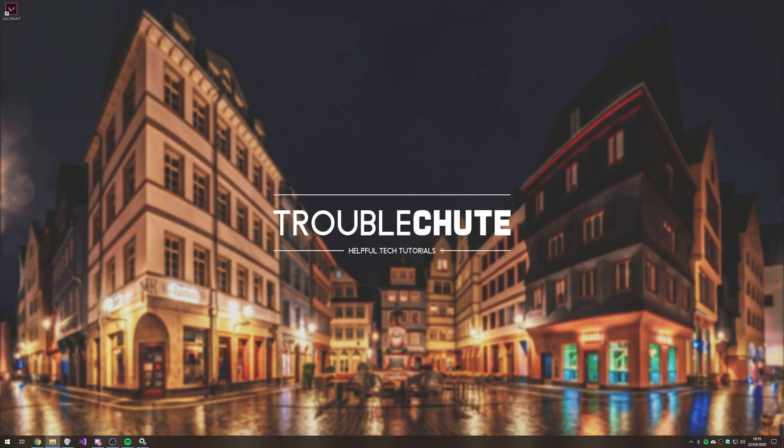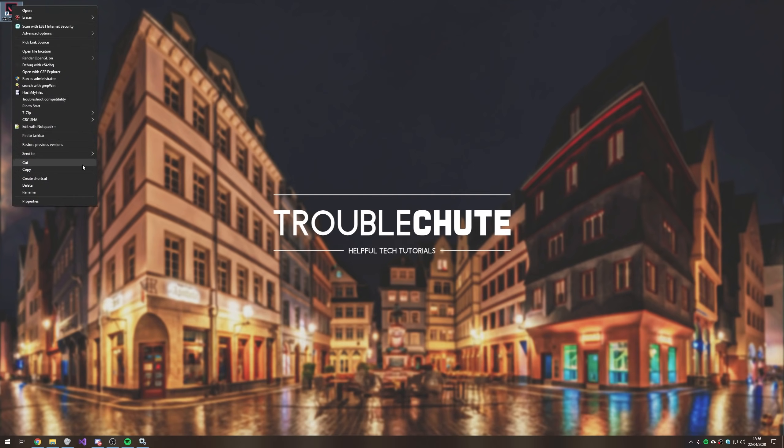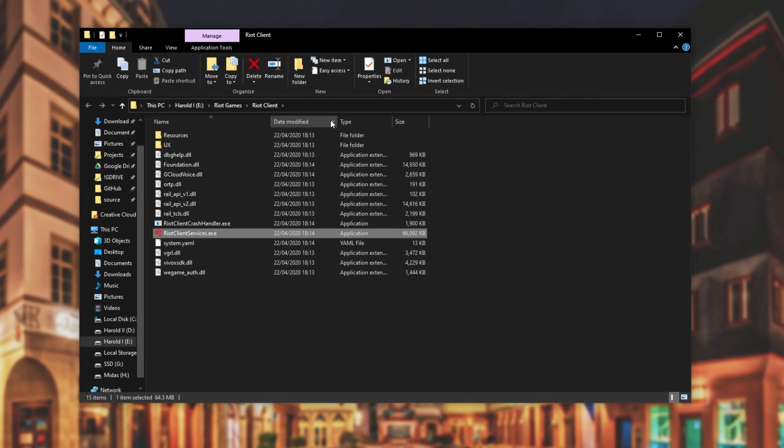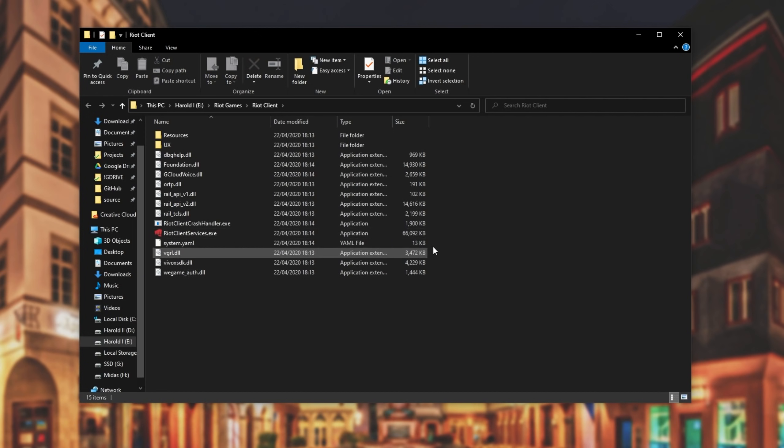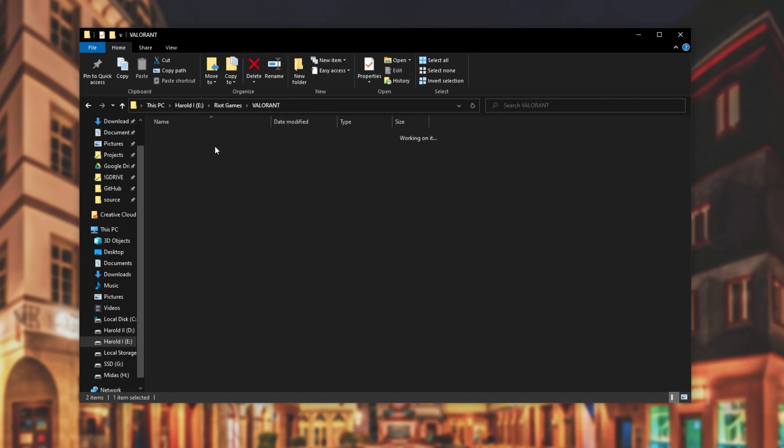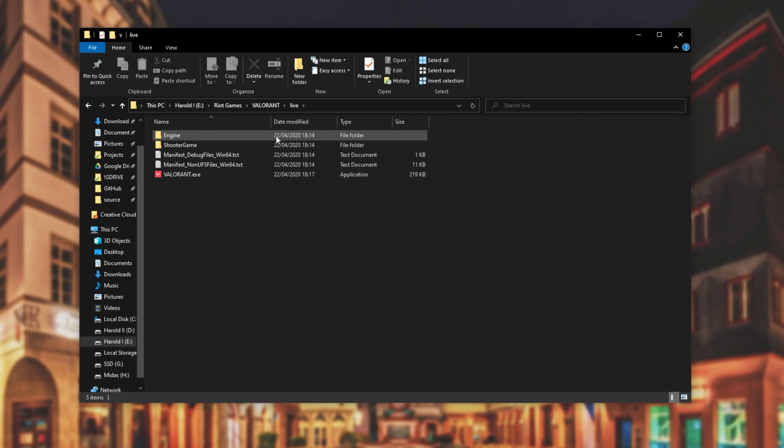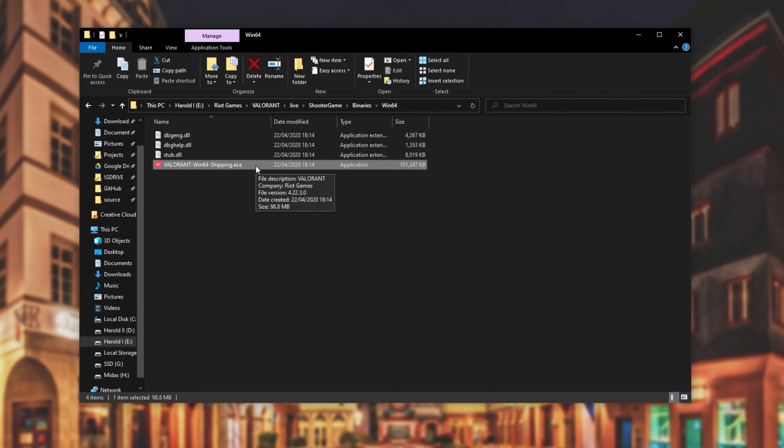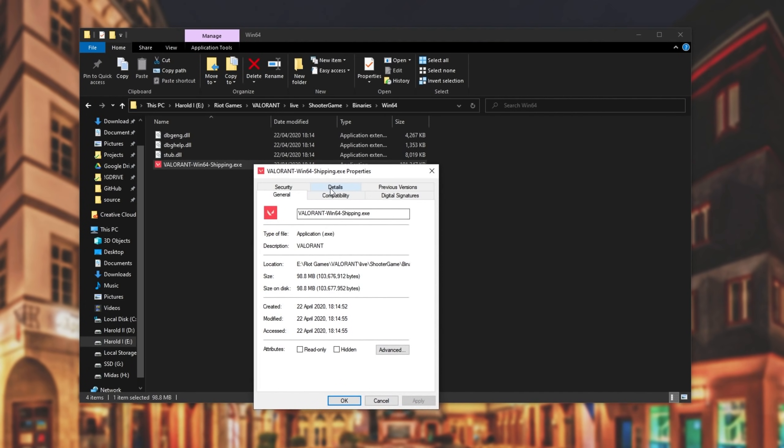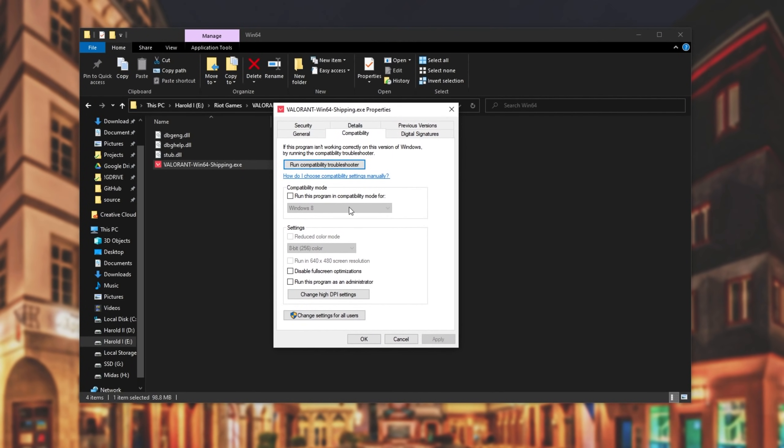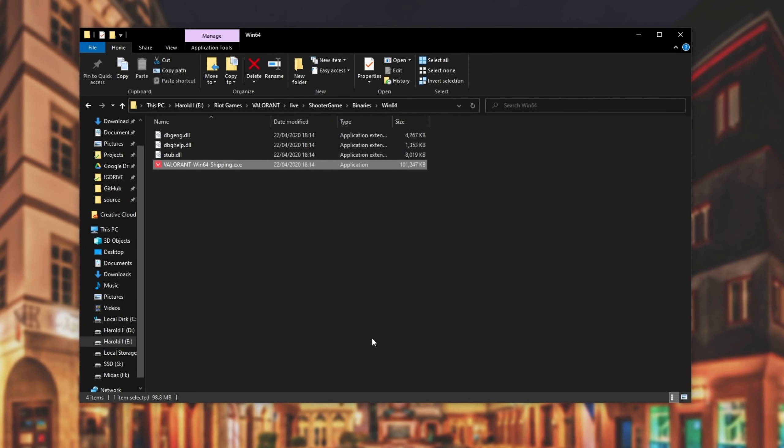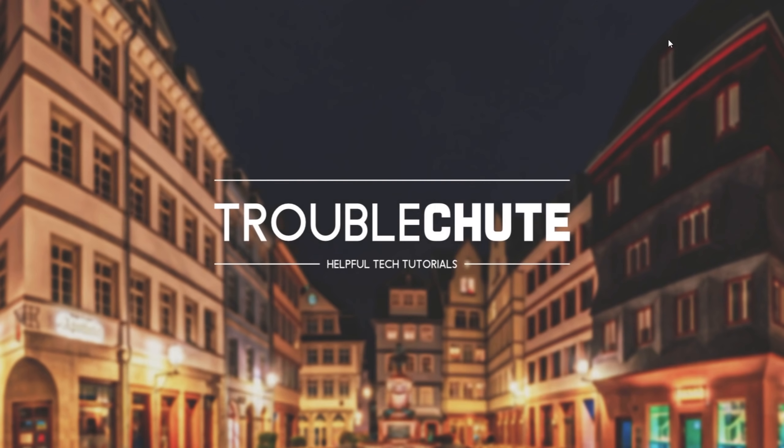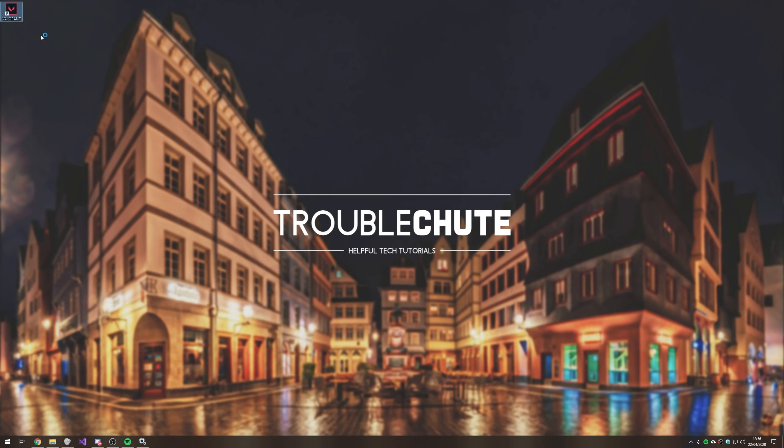Then, there's another fix that we can try. Find the Valorant icon on your desktop, or press Start and search for it. Right click, and then go Open File Location. You should be taken to the Riot Games folder. I'll go back a folder and open up Valorant Live. Then, I'll double-click on Shooter Game. Then, I'll go BINARIES, and I'll find Win64. Double-click and open it. Then, you'll see Valorant Win64 Shipping. Right-click Properties. Then, head across to the Compatibility tab. Check Disable Fullscreen Optimization, and check Run This Program as Administrator. Hit OK, and close out of this folder. Then, I'll open up the game once again, and hopefully this time, it works a bit better.